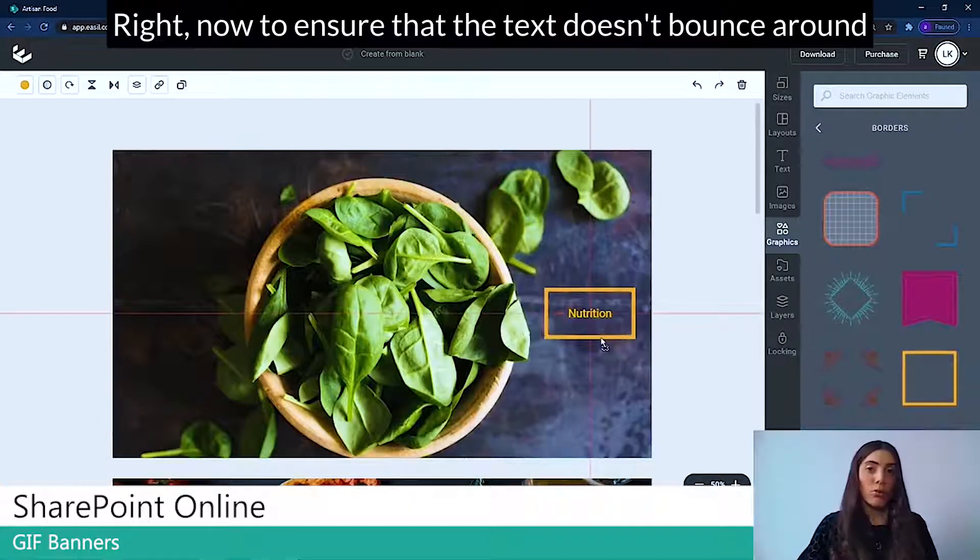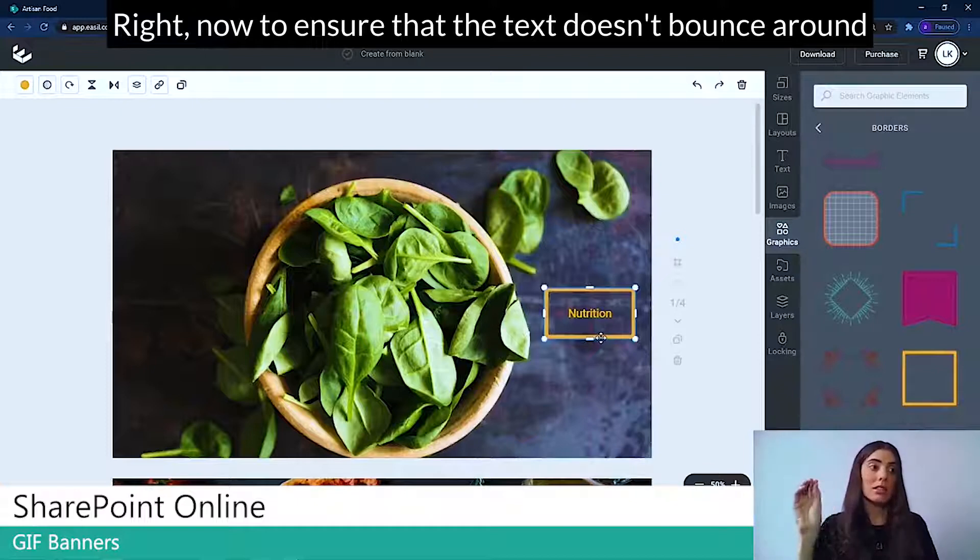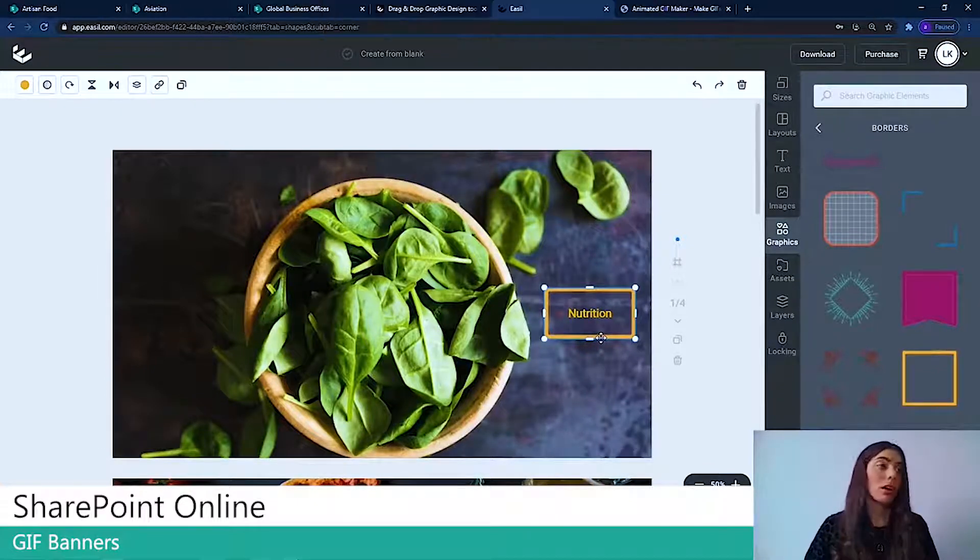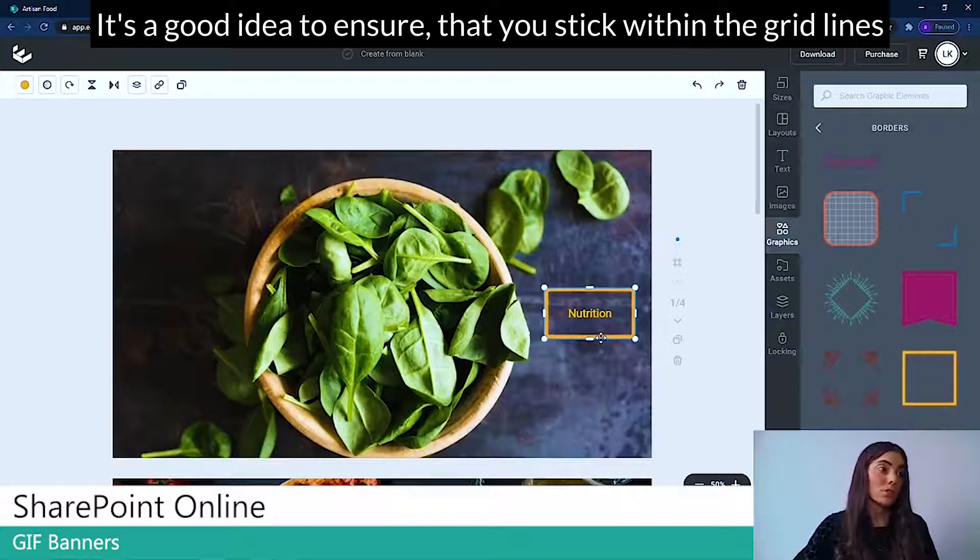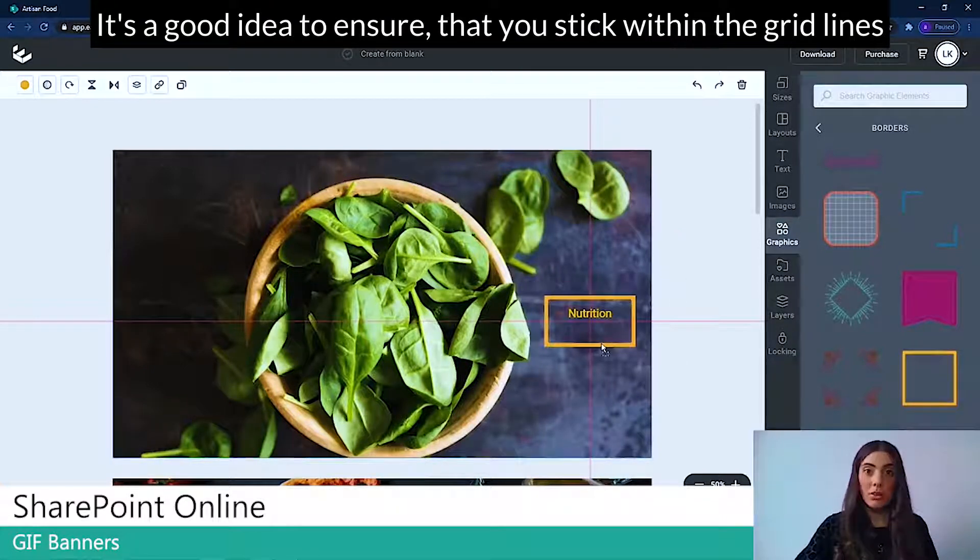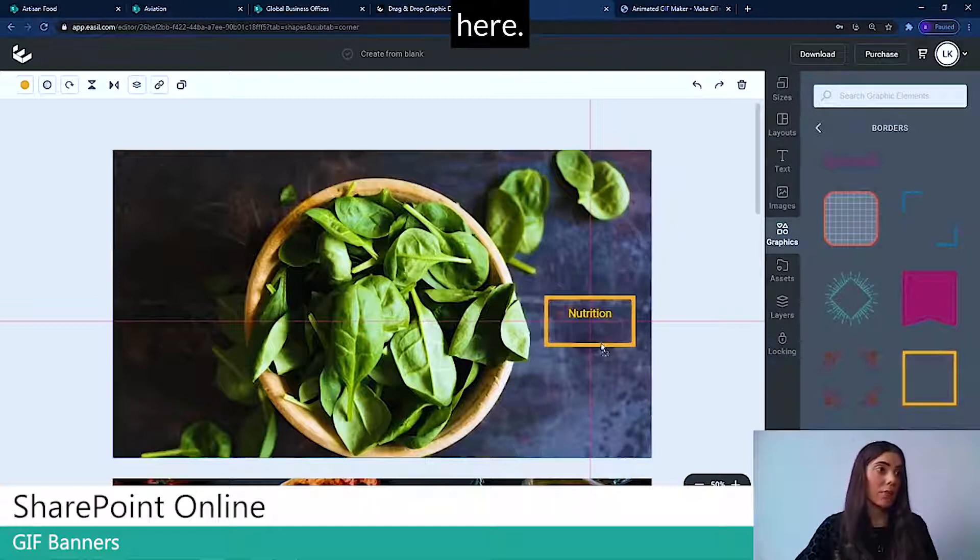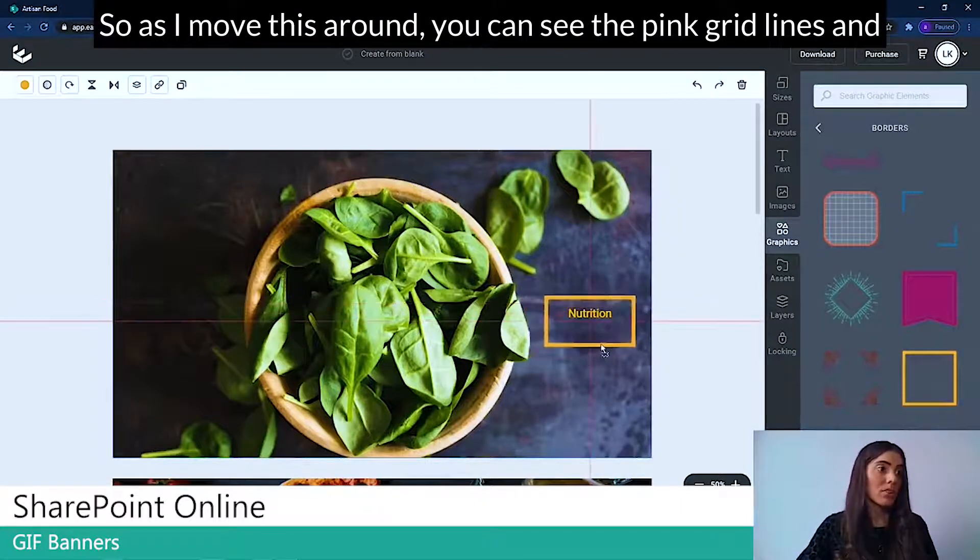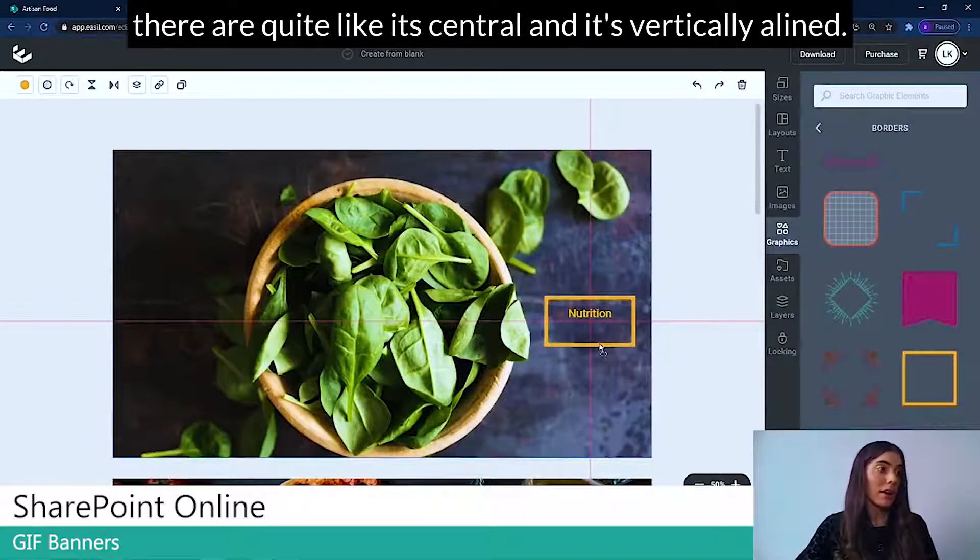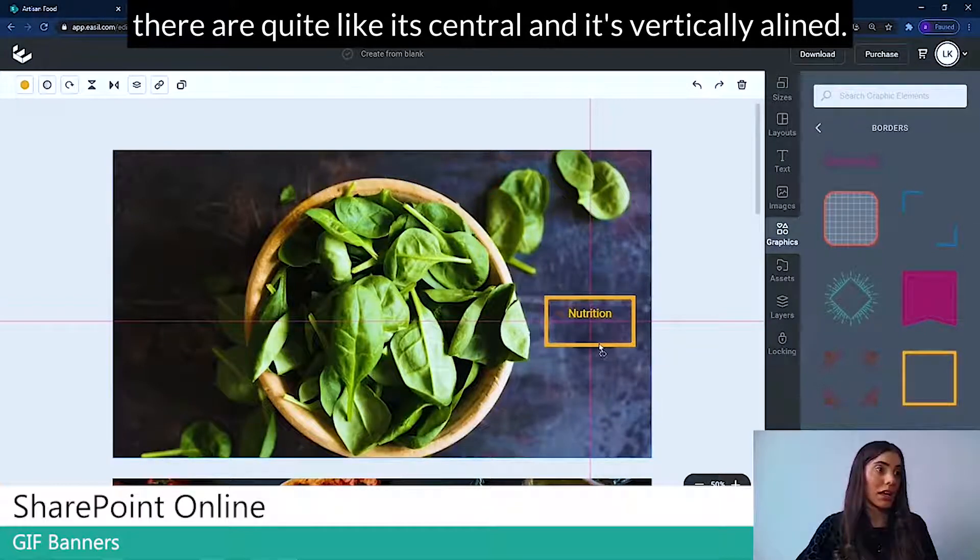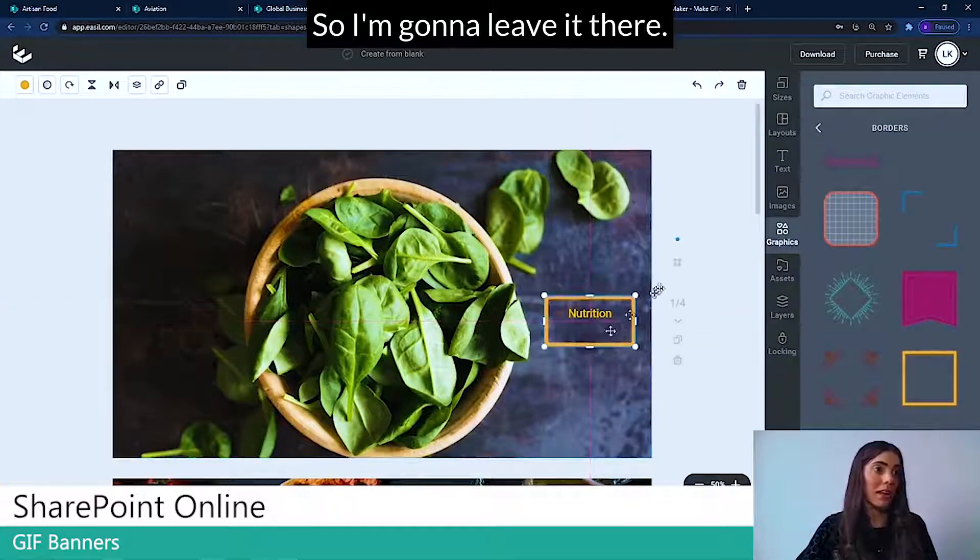Now to ensure that the text doesn't bounce around your SharePoint banner, it's a good idea to ensure that you stick within the grid lines here. So as I move this around, you can see the pink grid lines and there I quite like it. It's central and it's vertically aligned. So I'm going to leave it there.